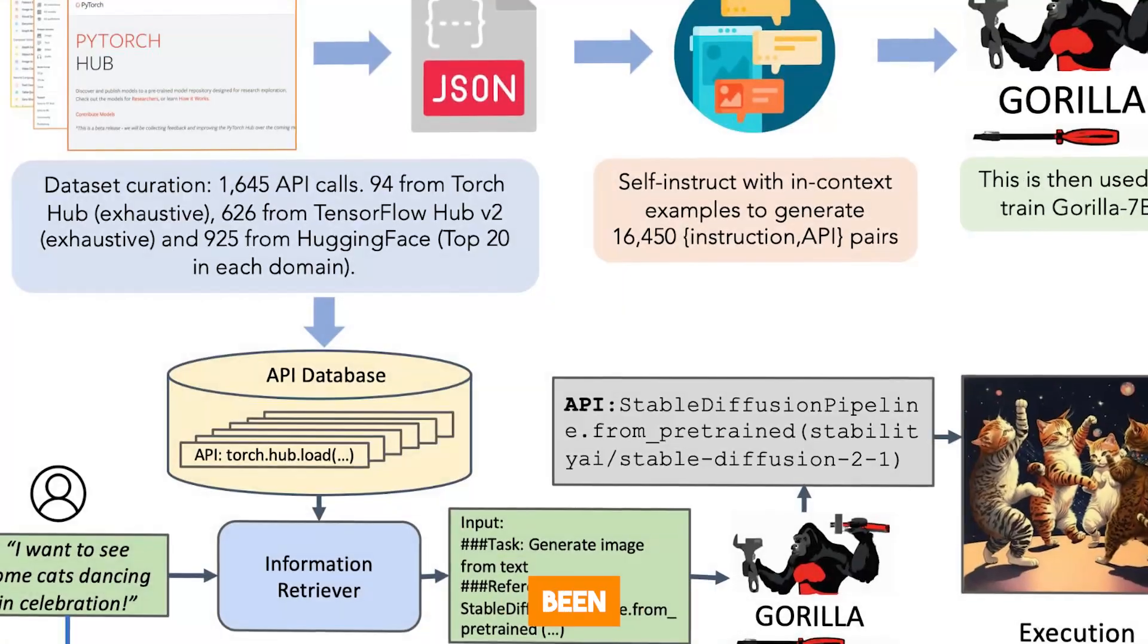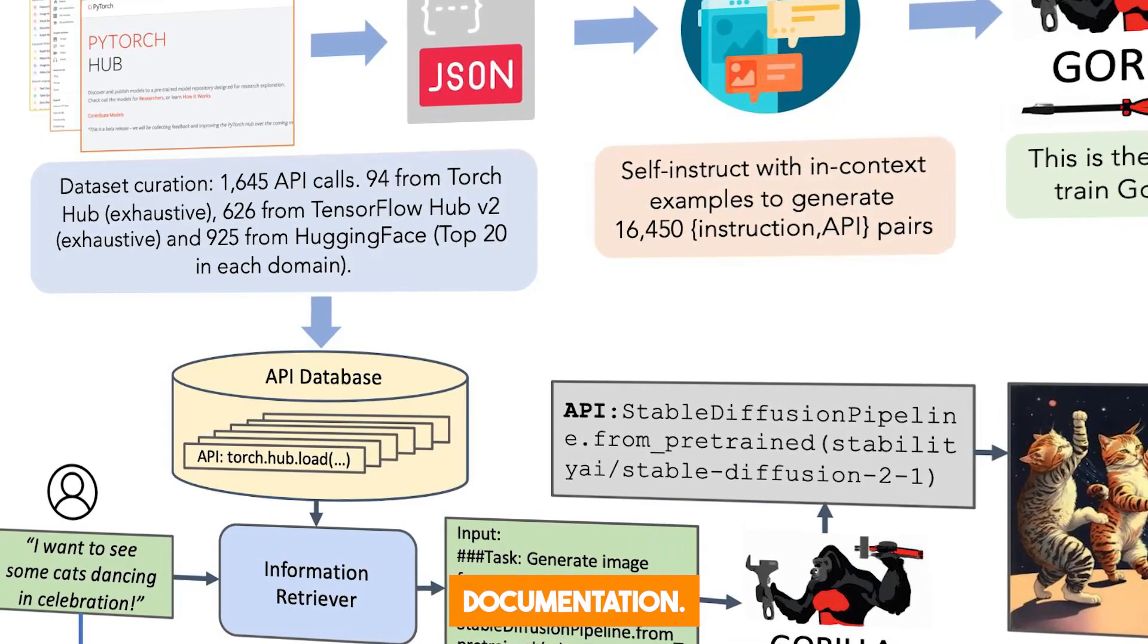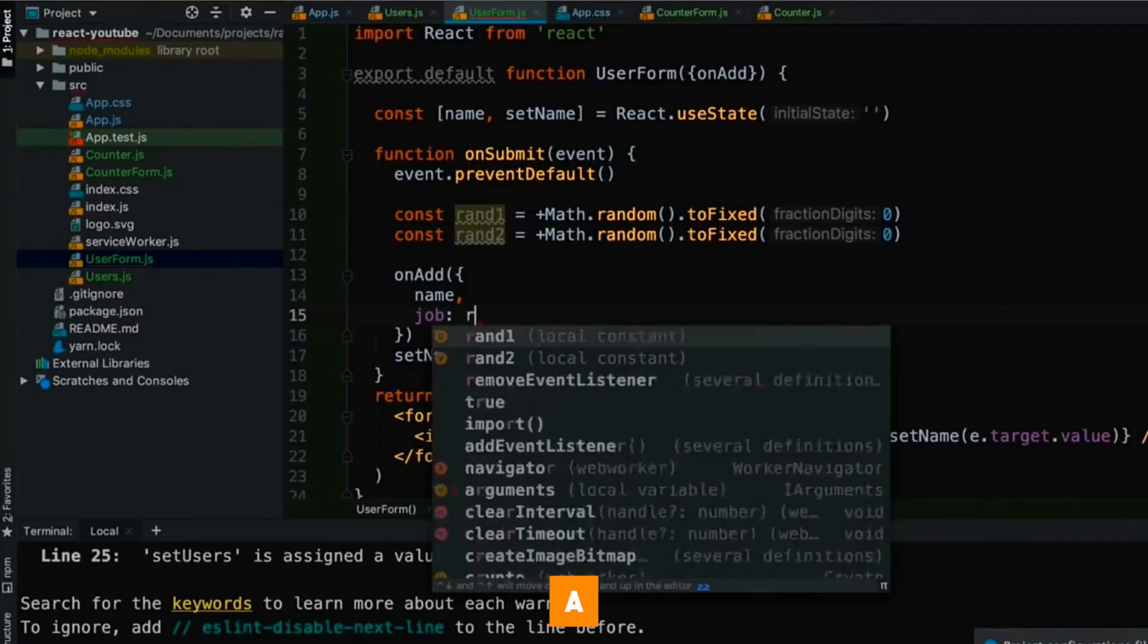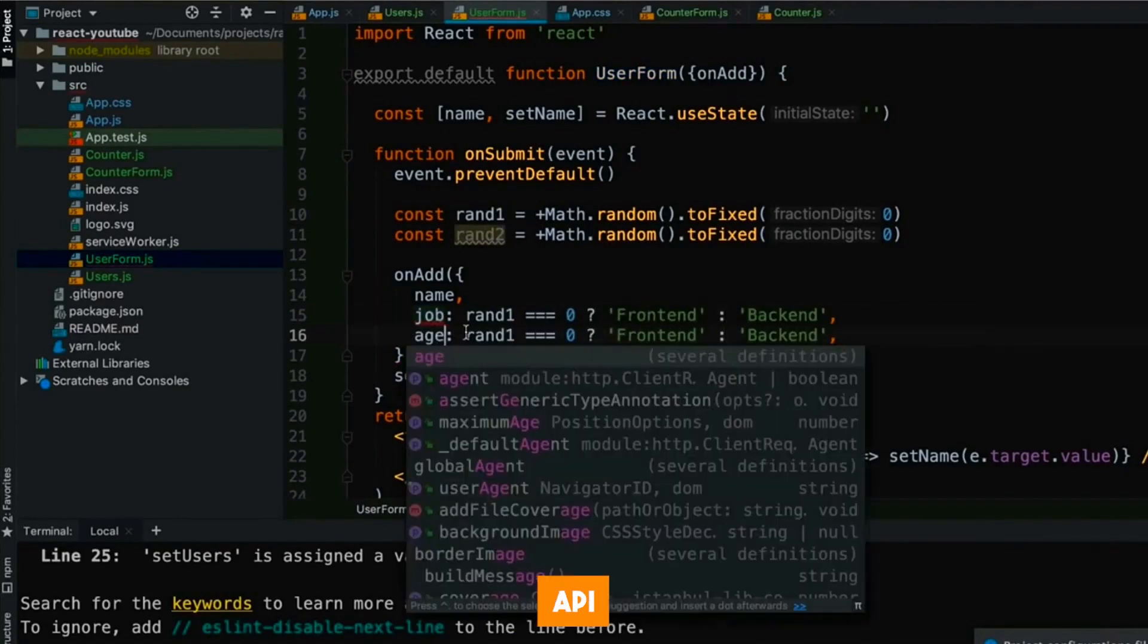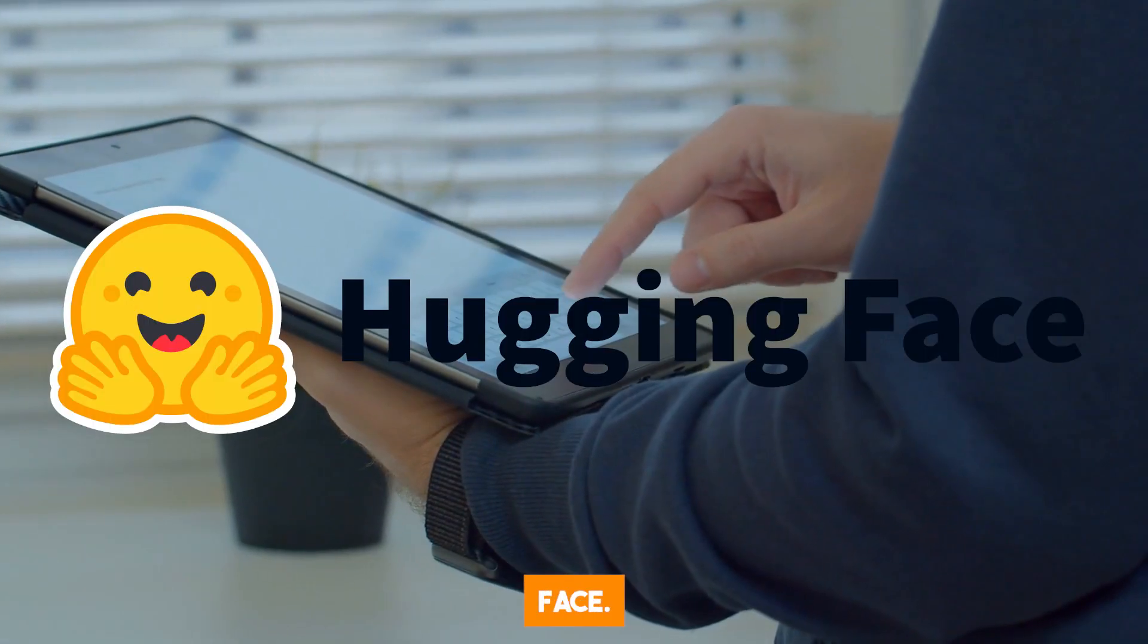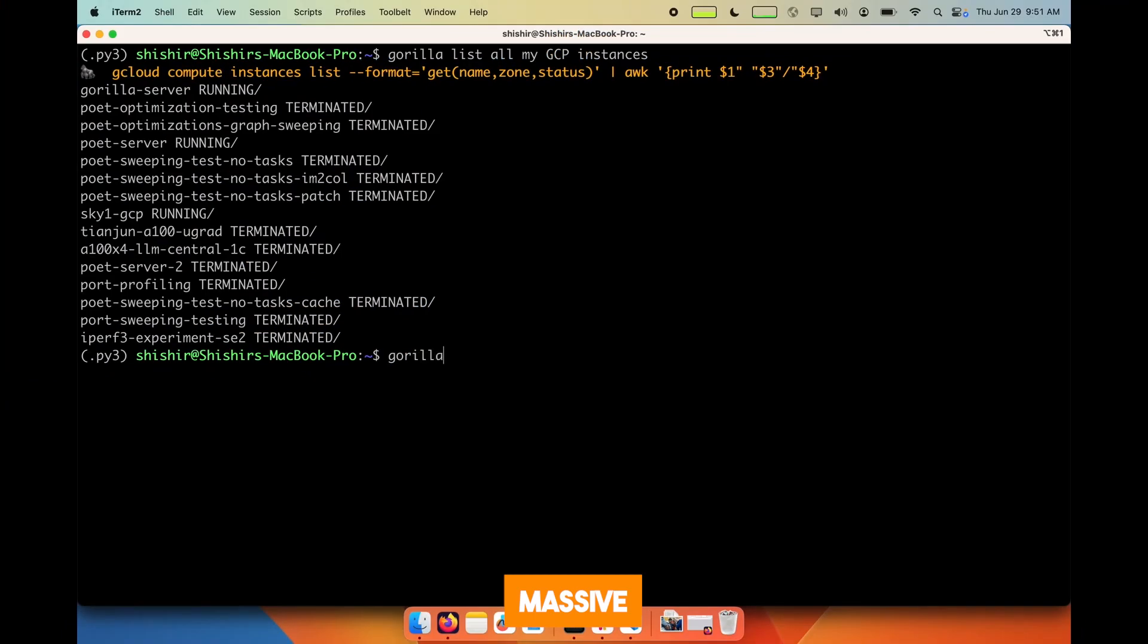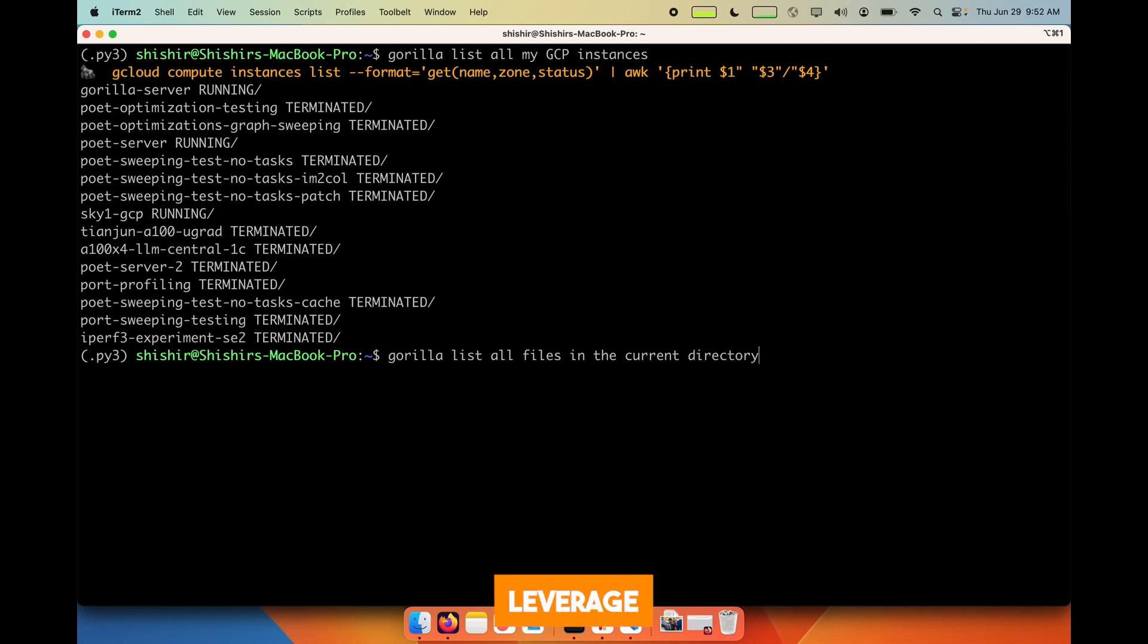This is because Gorilla has been trained exclusively to do this, using API documentation. The researchers at UC Berkeley and Microsoft curated a massive dataset called AppBench, containing thousands of real-world API examples from platforms like HuggingFace, TensorFlow Hub, and TorchHub. This massive collection of API data allows Gorilla to understand the syntax and requirements to properly leverage APIs.